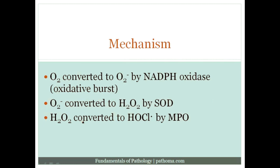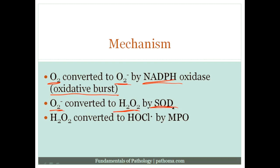Let's read through the mechanism one more time. Oxygen is converted to superoxide by NADPH oxidase — that's also called the oxidative burst. Superoxide is quickly converted to hydrogen peroxide by superoxide dismutase, and then hydrogen peroxide is converted to HOCl, or bleach, by myeloperoxidase.